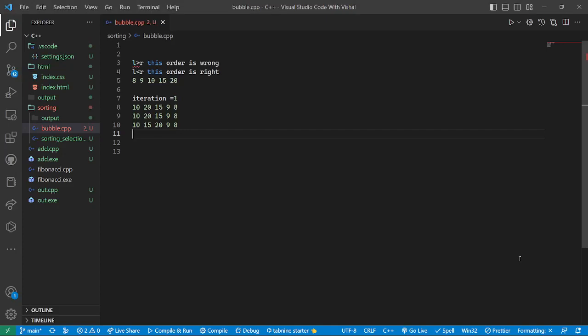Hello guys, welcome back to my channel. You are watching the Codos Code. In the last video we saw the selection sort method, so in this video we will discuss about bubble sort — what is bubble sort and how iterations happen in bubble sort.